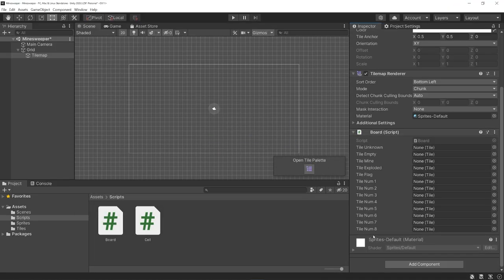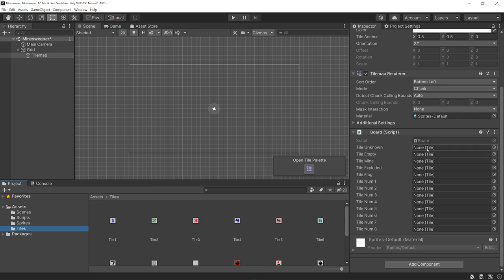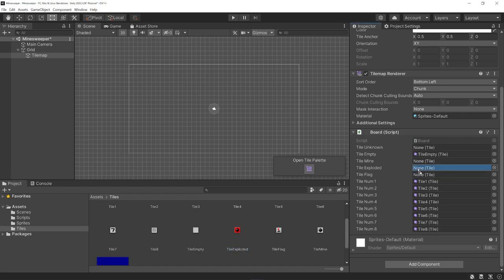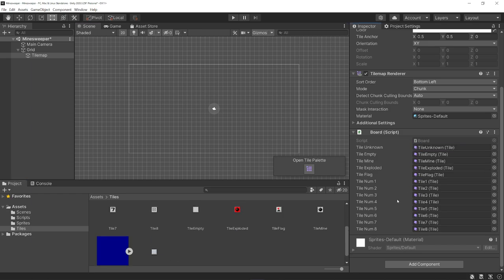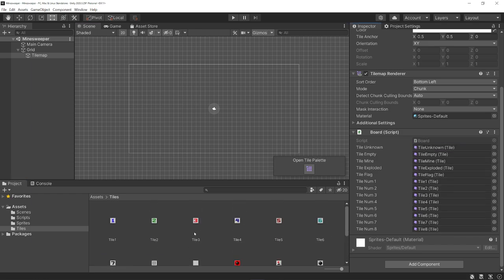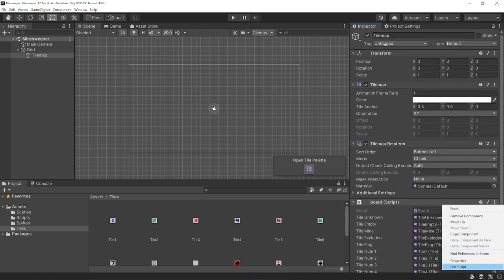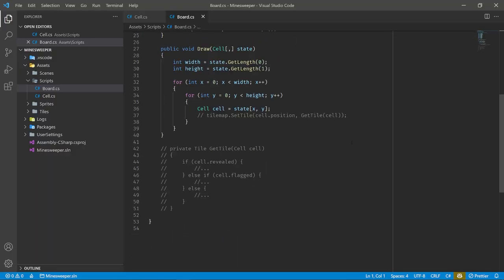We will assign that reference in our Awake function using GetComponentInChildren, because our board script is not on the same game object as our game script — it's on one of the child game objects. From here, we add our Start function, which Unity calls automatically the very first frame the script is enabled. Our Start function should just call a new function called NewGame. The reason we separate this out is because we'll call it in other places too, like every time you play again.